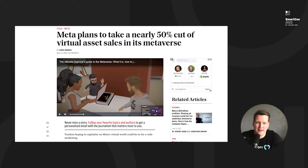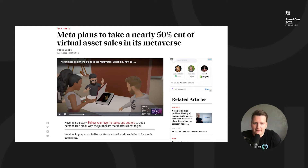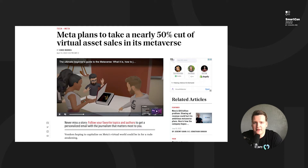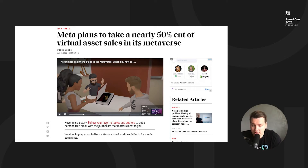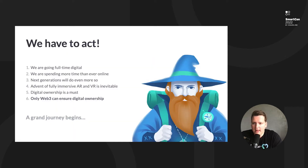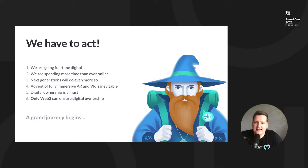Right now online we don't have property rights. You can be deplatformed from anywhere for whatever reason, and all your assets with it. This is where Web3 comes in — with cryptocurrencies as number one, but also with all kinds of other digital property rights, just like Lens Protocol is bringing property rights to social media, and NFTs are bringing them to art and collections. We have to act.